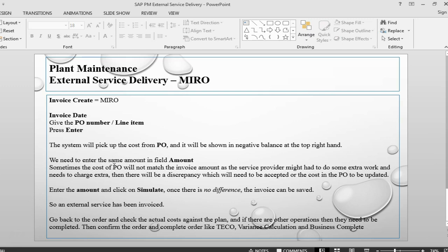This is how you can do external receipt, external services received for a maintenance order. That's about it for this session. In the next session, we can meet again to look at a different topic. Thank you. Bye.